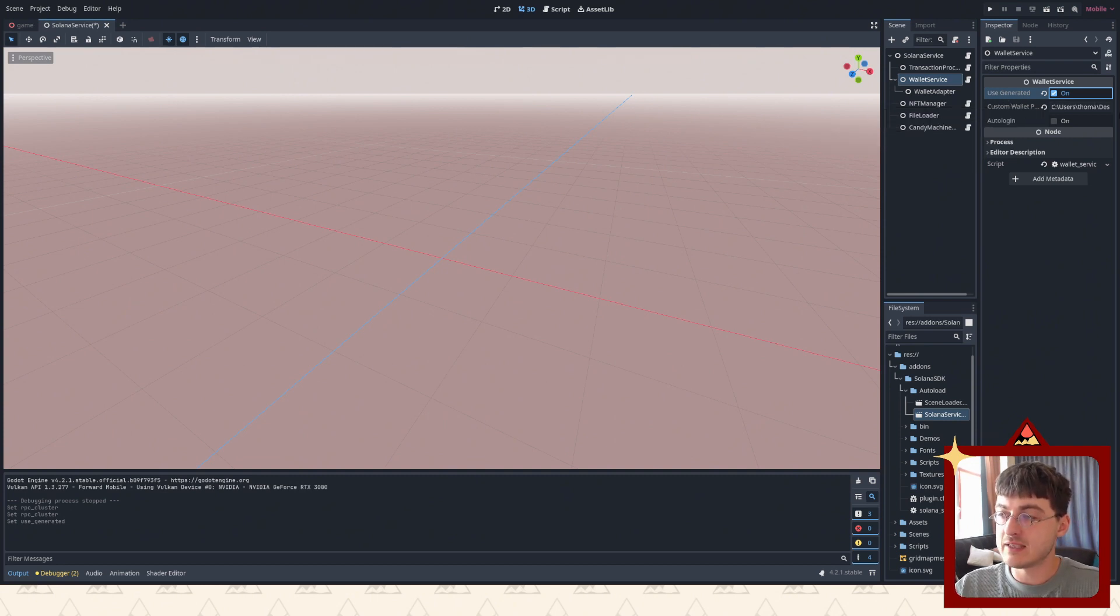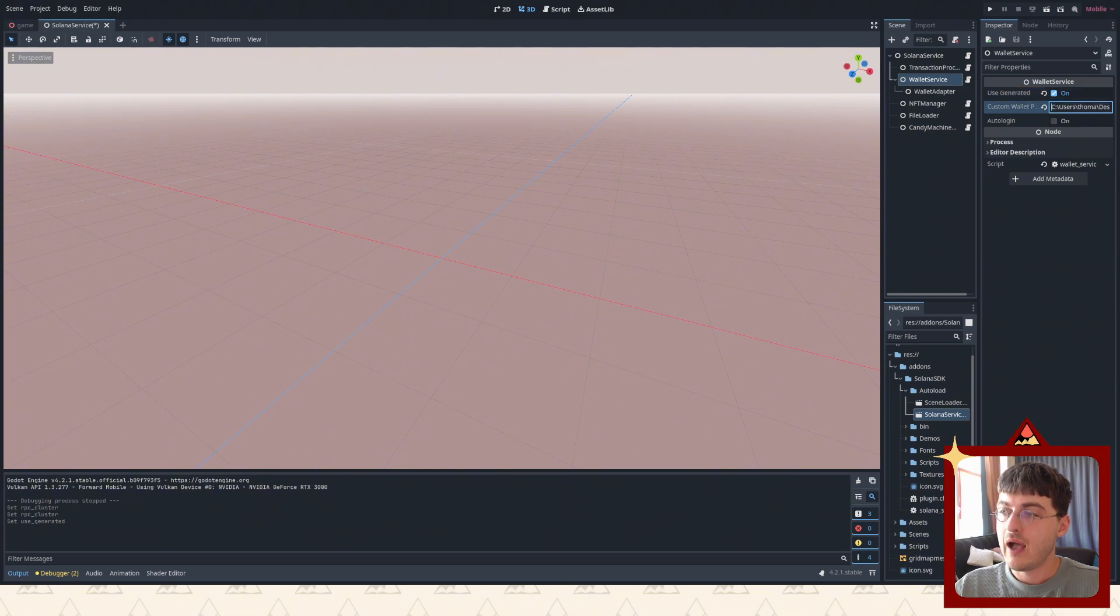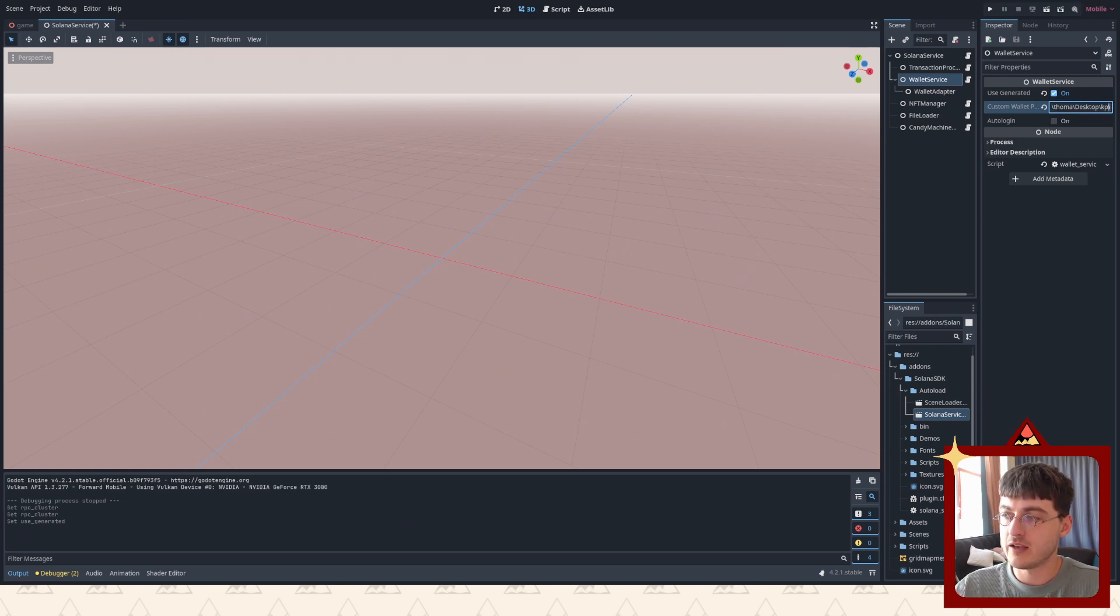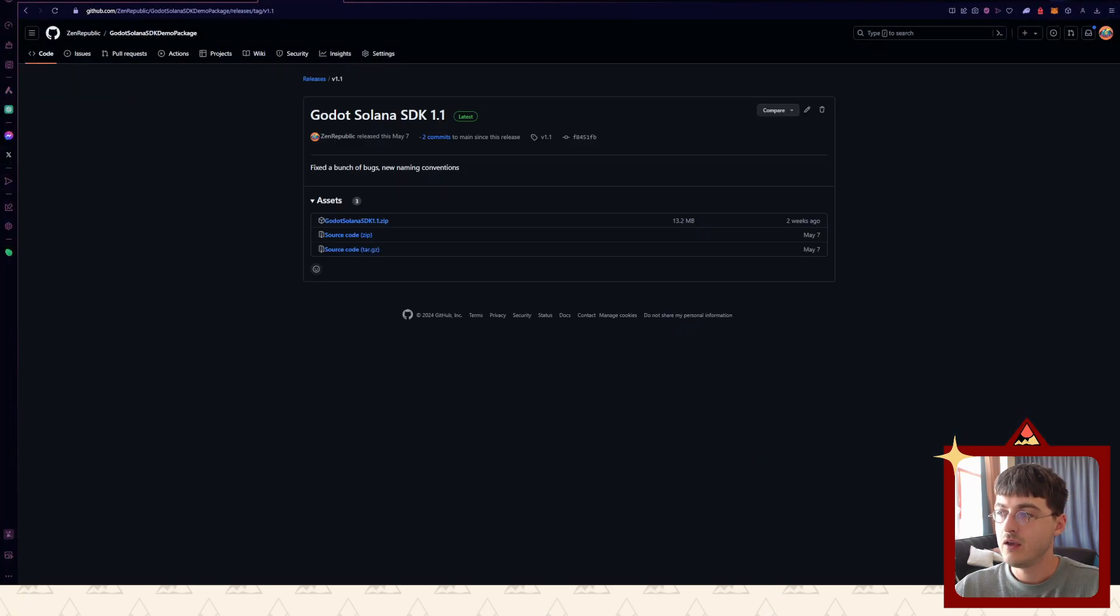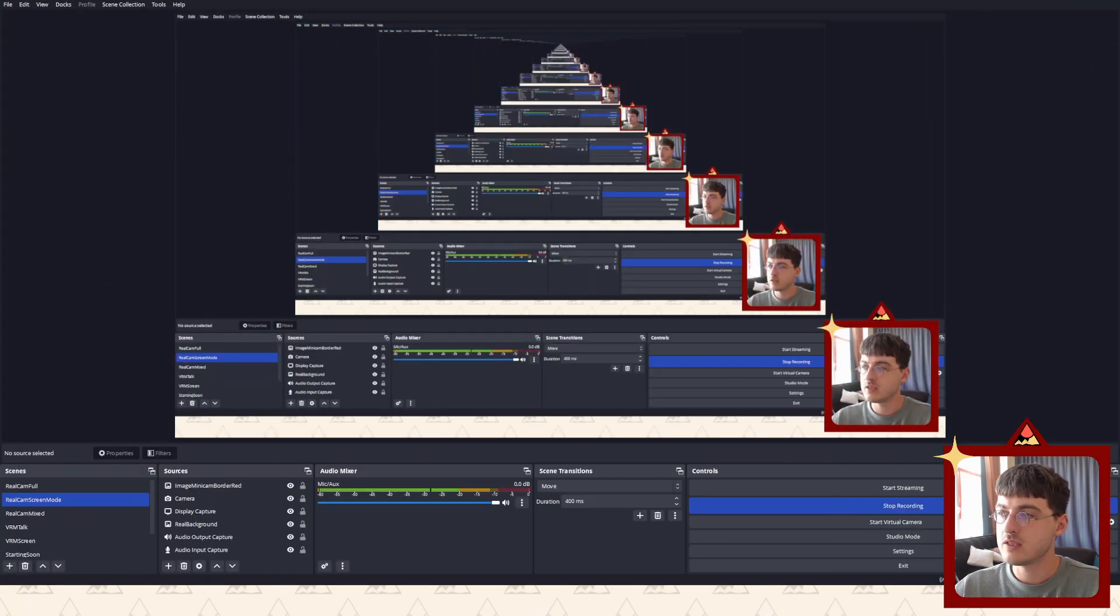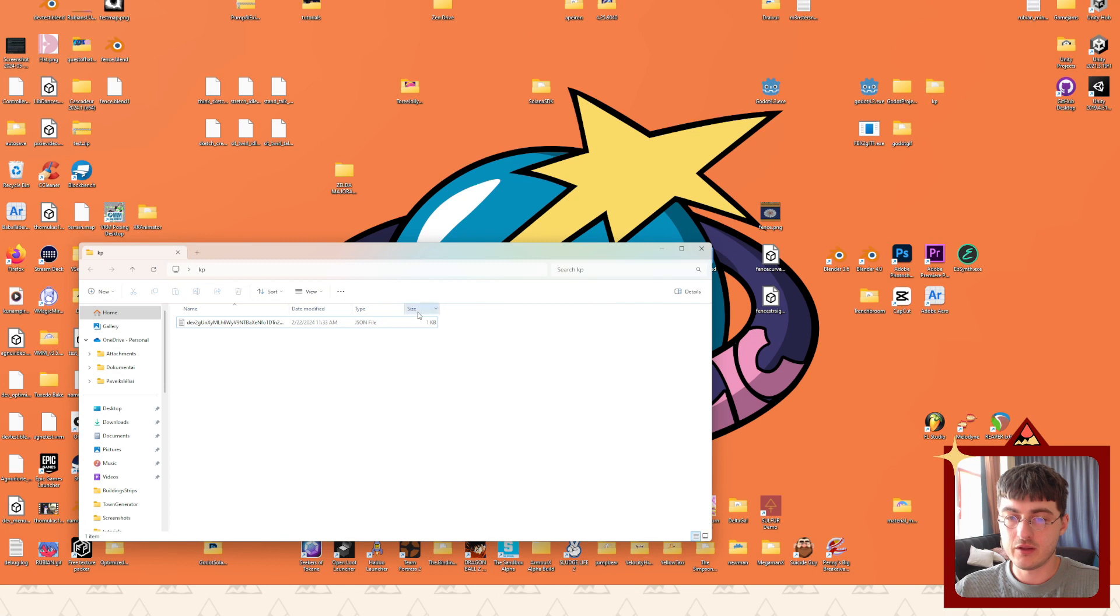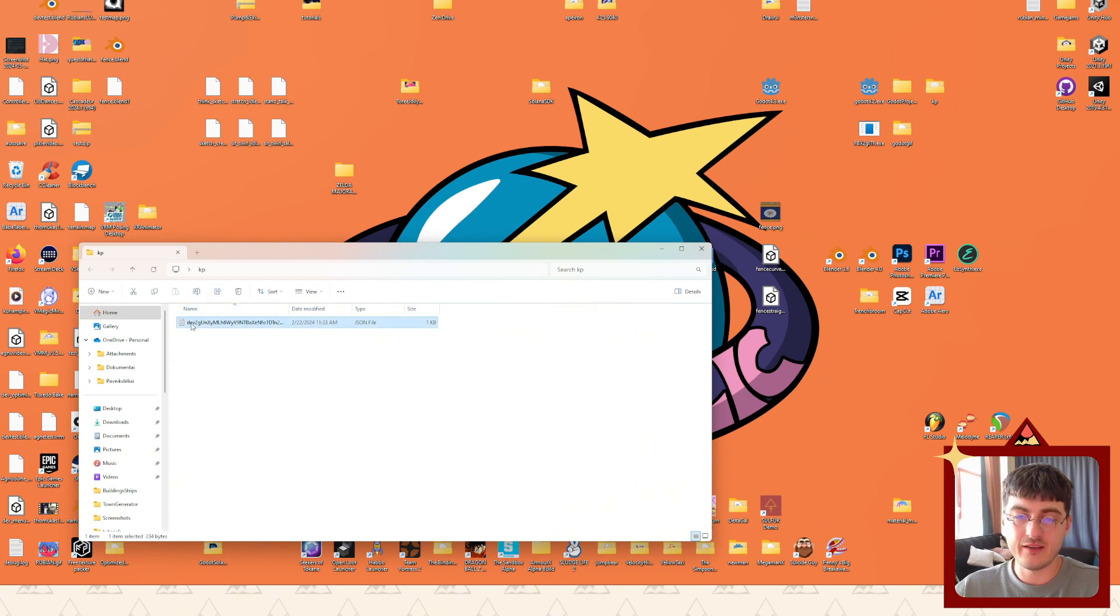But I also have this custom wallet that I'm using. I've added my folder of keypairs, so I basically have a folder of keypairs where I'm holding my wallets. Let me just show you right here. This is just my wallet, my development wallet which I use for testing stuff inside before I'm building the game.